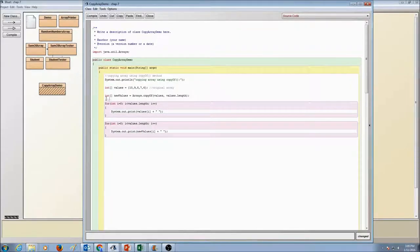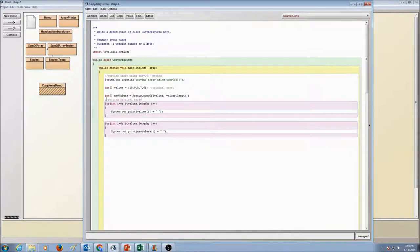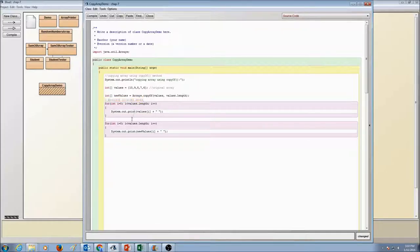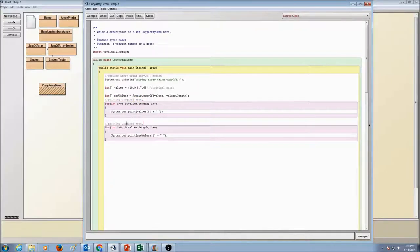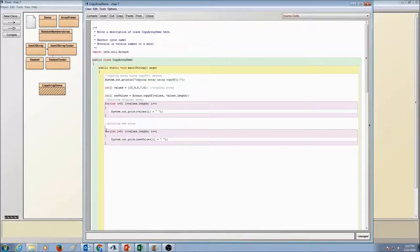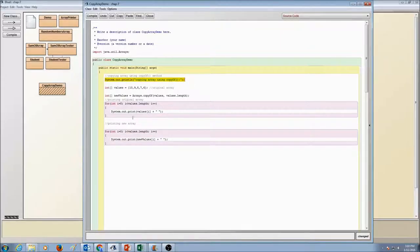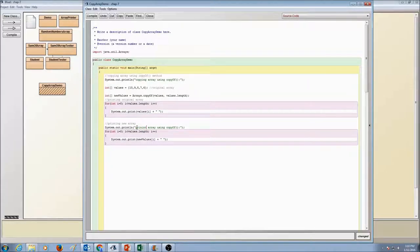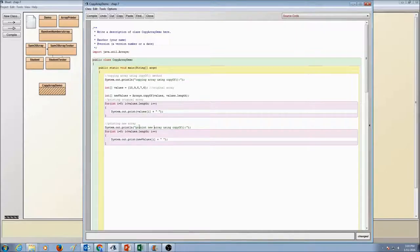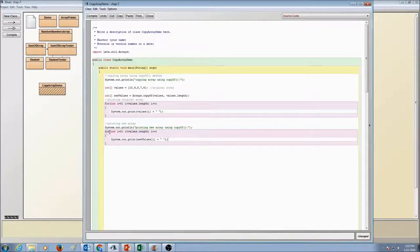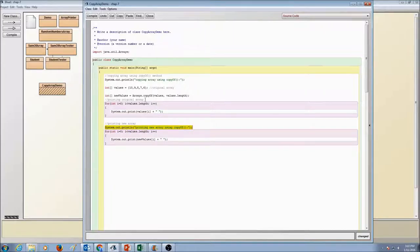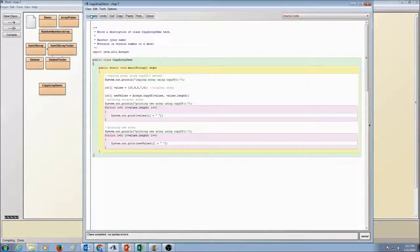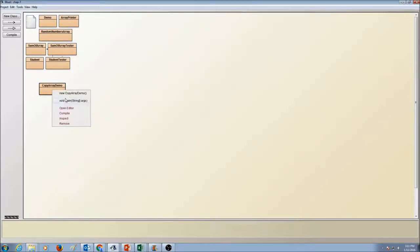So I'm going to say printing original array. And when you run it, it's always a good idea to label. File it and run it.